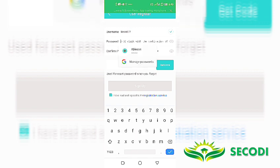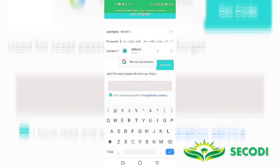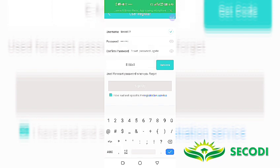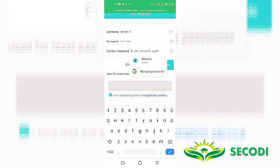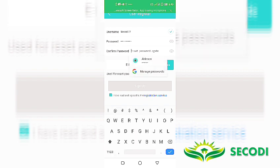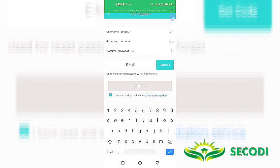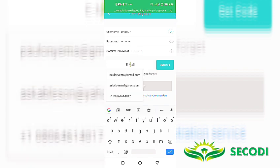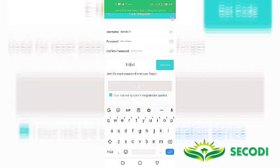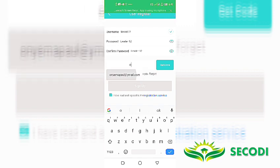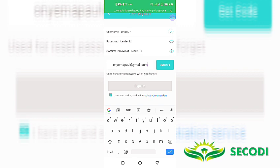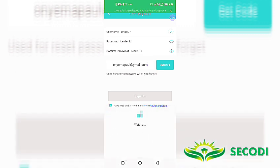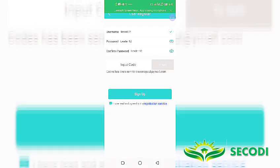Then I go to my password. I want to use leader12. And confirm the password again leader12. You can also view it to see if it matches. Then my email. Because a code will be sent to my mail which I will need to complete the registration. Click on get code.